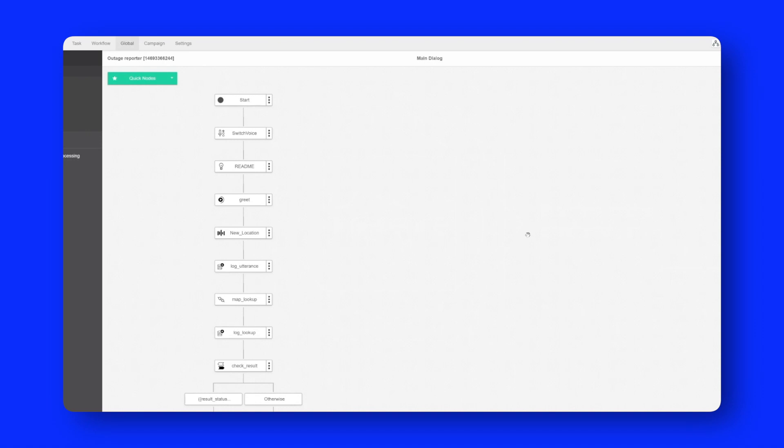So as the name suggests this is a service where you can call in and report an outage. If you can imagine in a service provider environment it could be an outage to your cable, broadband, or telephone service. In a utility environment it could be something like your electricity is out.